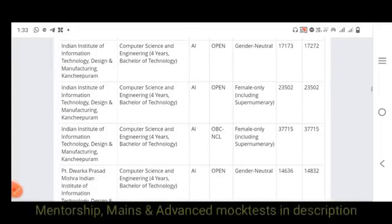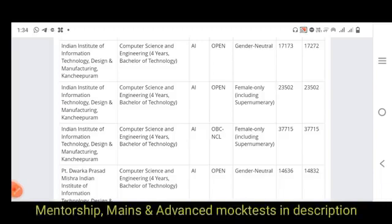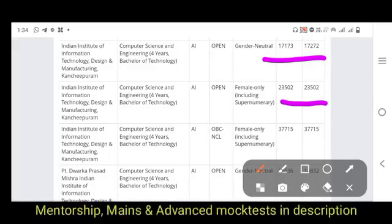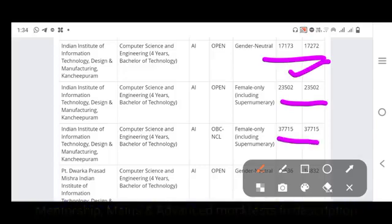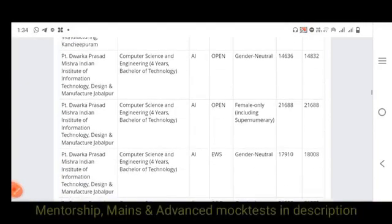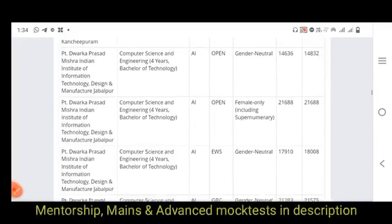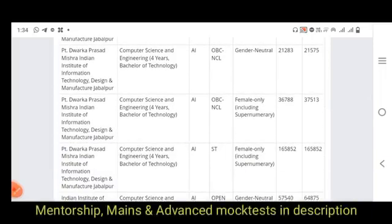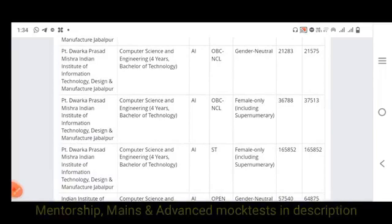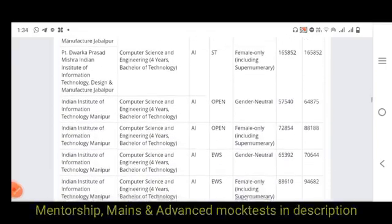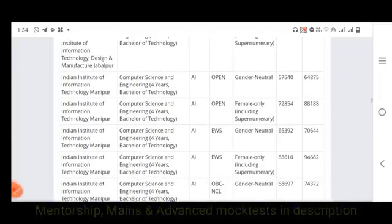For IIIT DM Kurnool, the opening and closing ranks are 17,000. For women of open category, opening and closing rank is 23,000. OBC is 37,000. For IIIT DM Jabalpur, the opening rank is 14,000 and closing rank for women is 21,000. IIIT DM Jabalpur Open category is 17,000 to 18,000. OBC NCL is 21,000 opening and closing. For female it is 36,000. ST is 1,65,000.